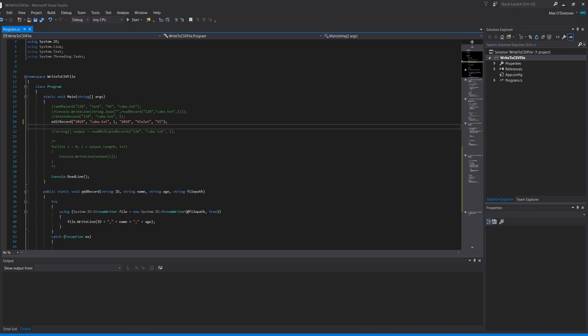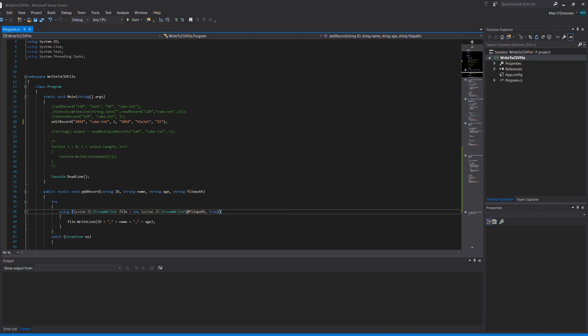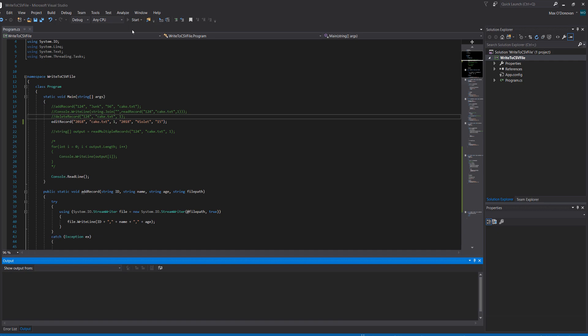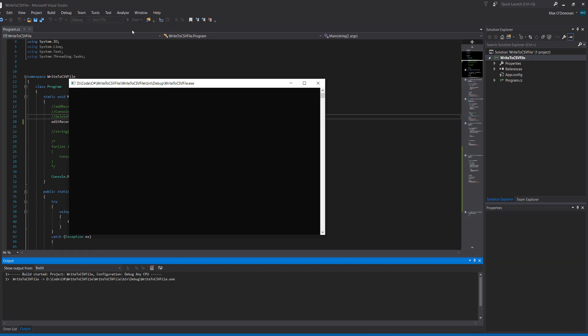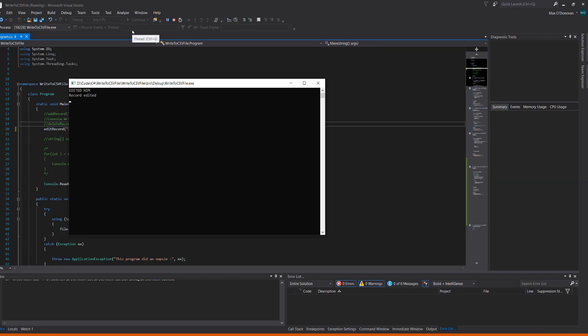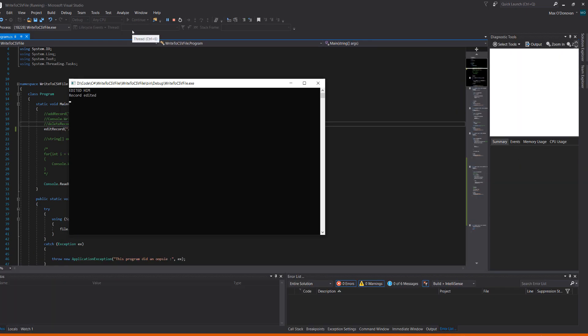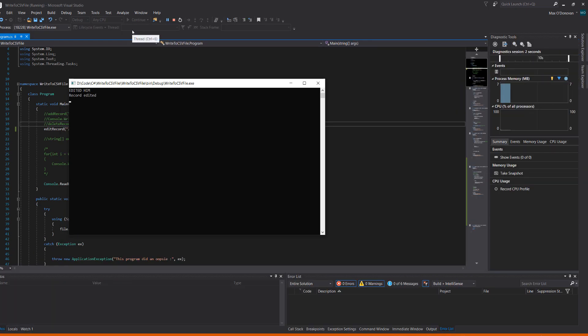We click save, make sure to close the file you wish to edit a record in while you do the code. We're going to click play. Edited, or her in this case, record edited.